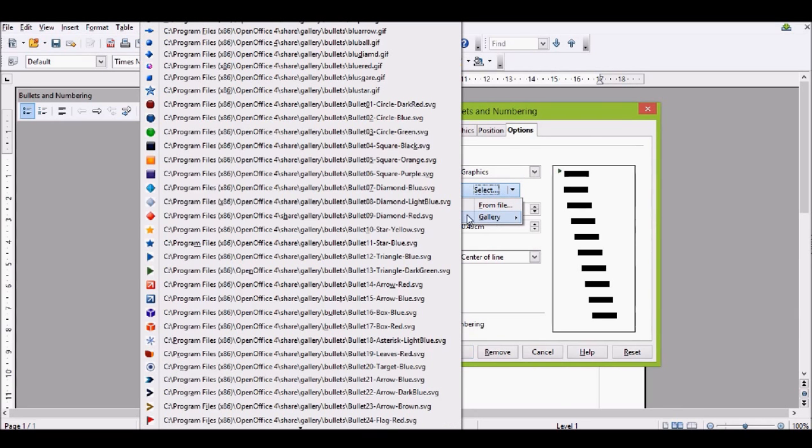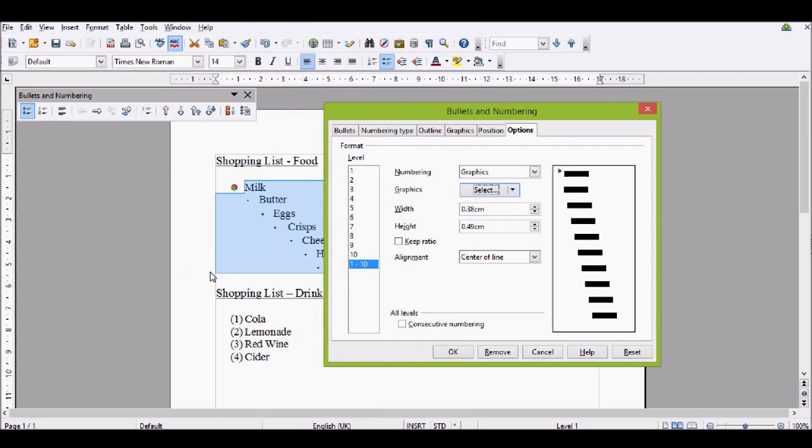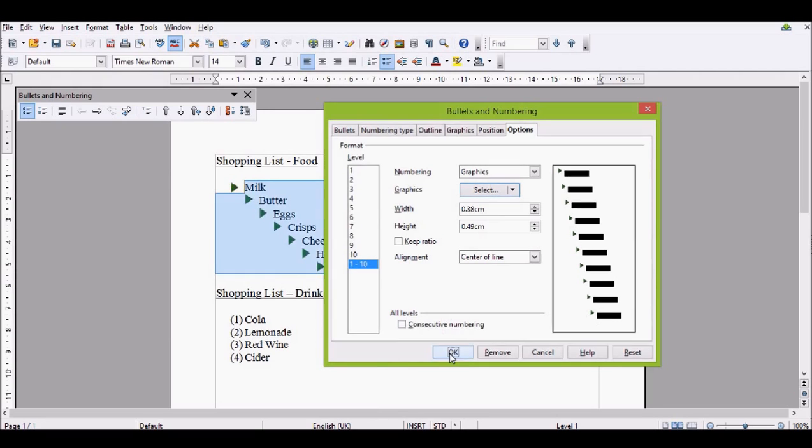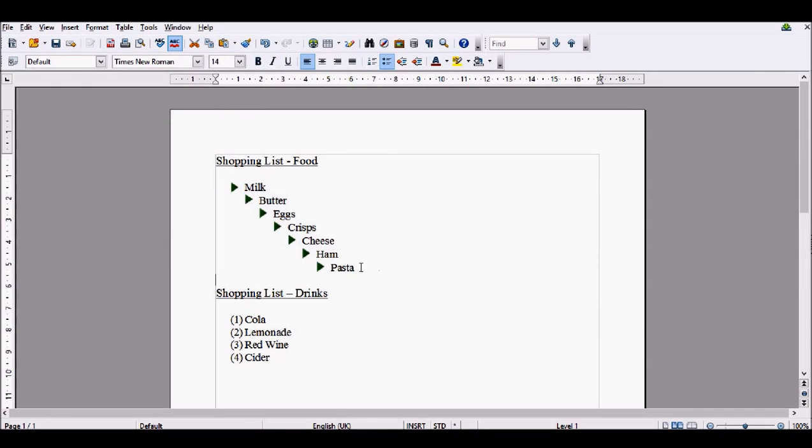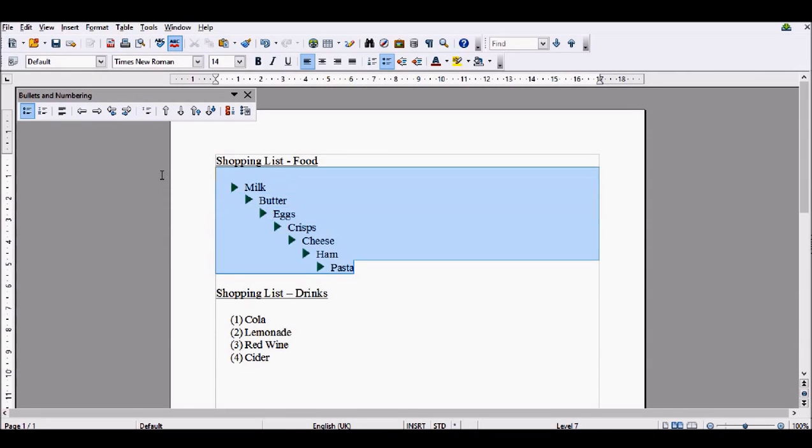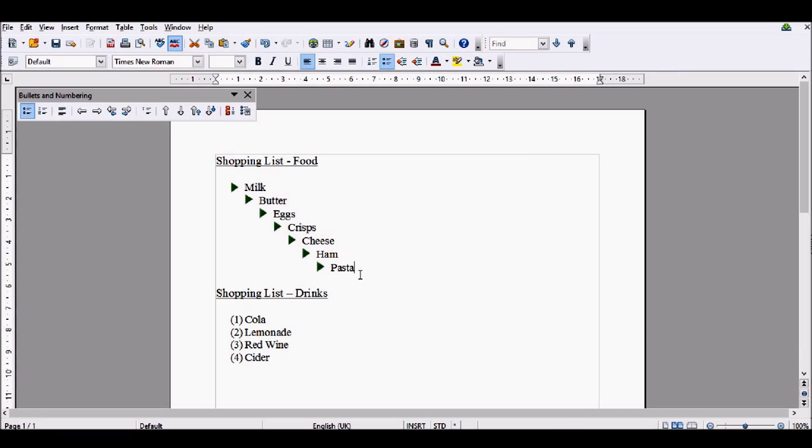Select graphic from the gallery, so this green arrow. And now, as you can see in the preview, they've all got this green arrow. Then all you have to do is click OK, and it will set all of the bullet points on the different sub-levels to be exactly the same.